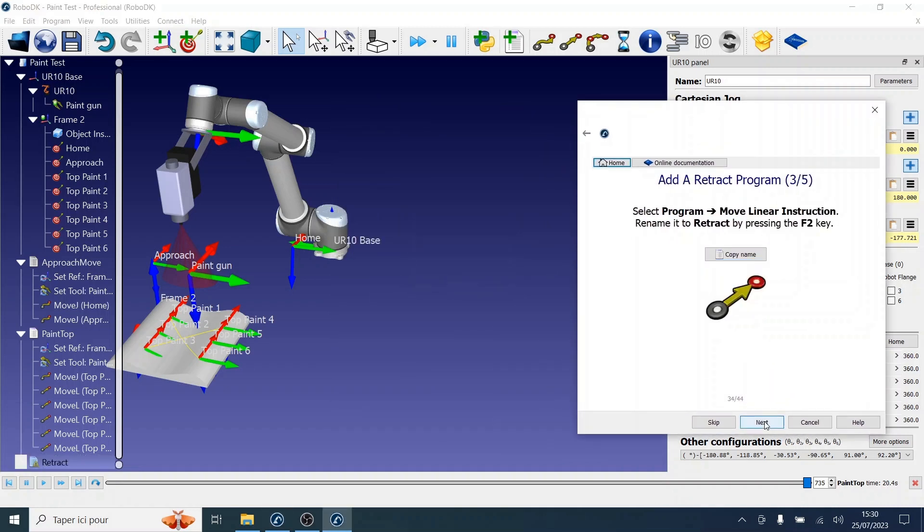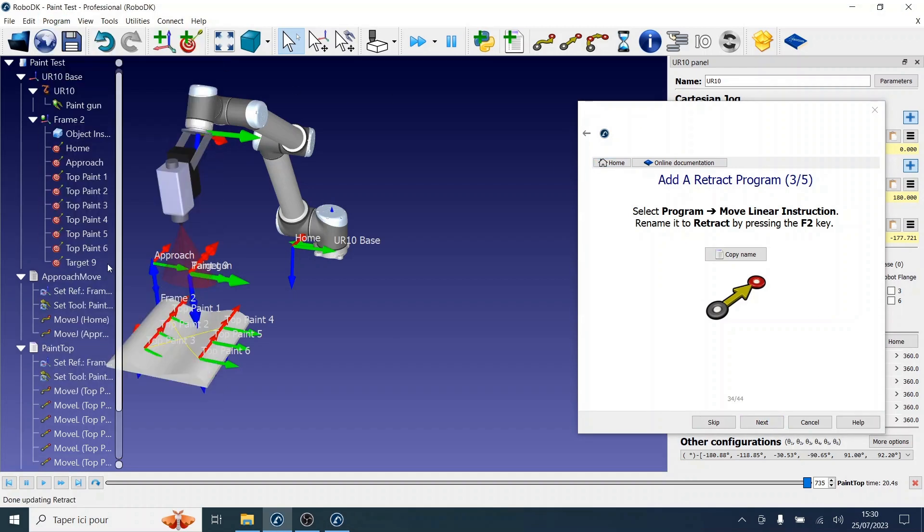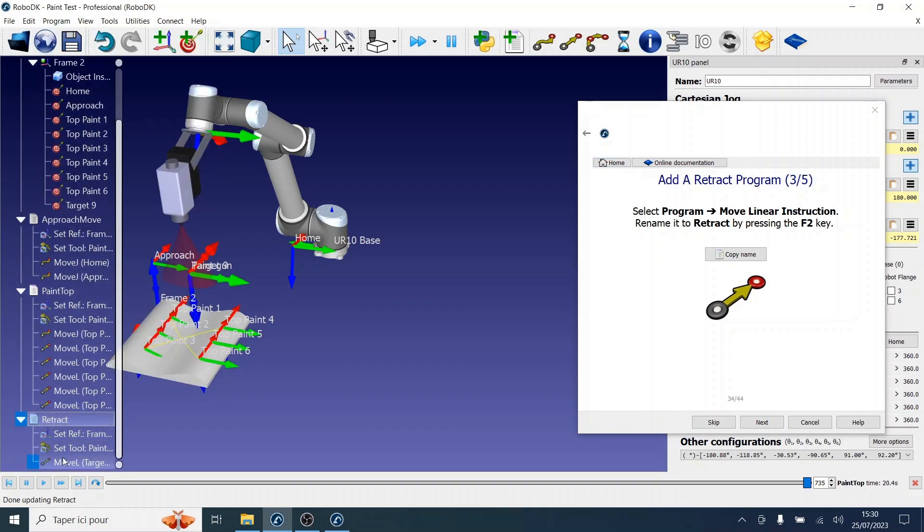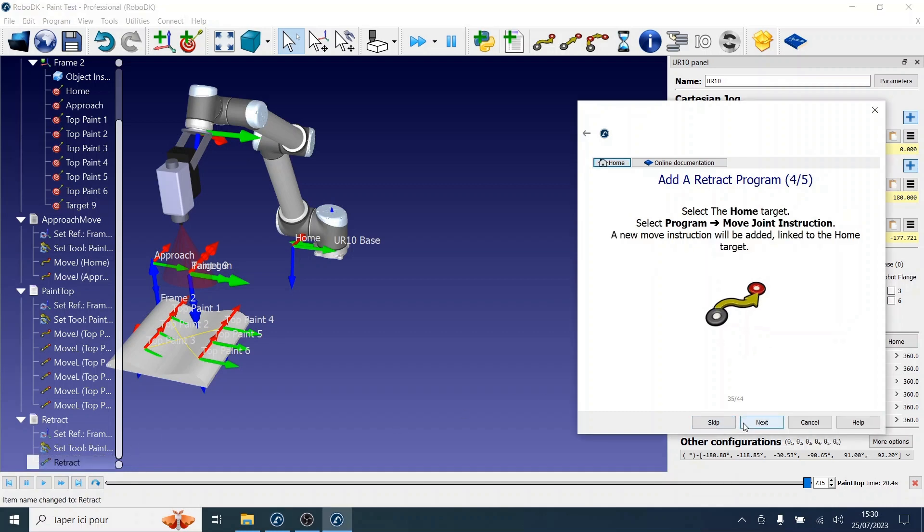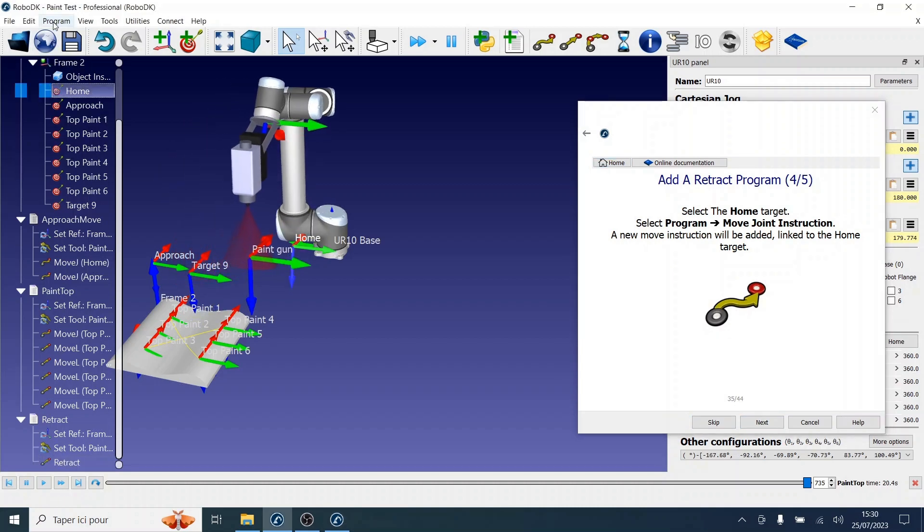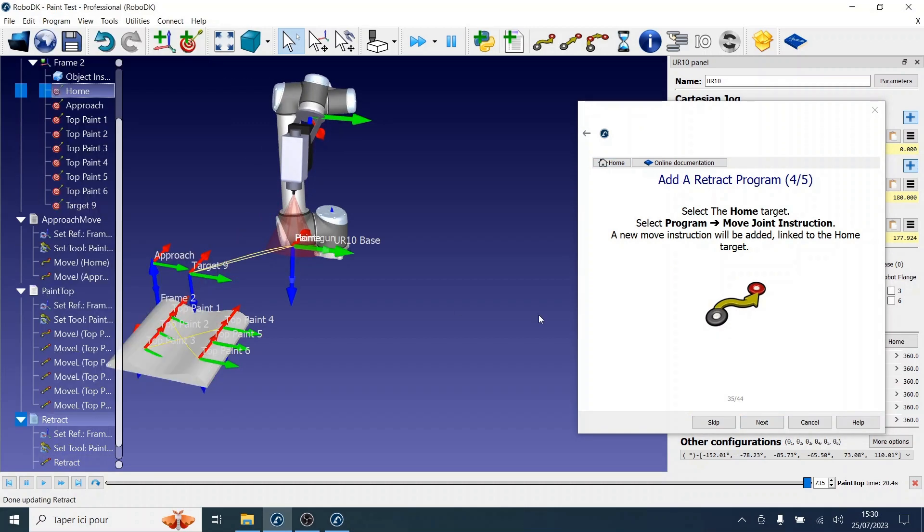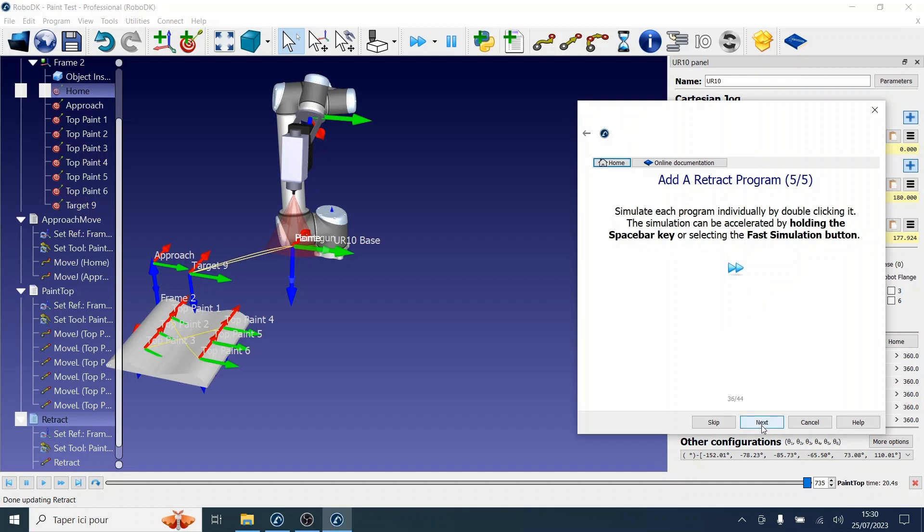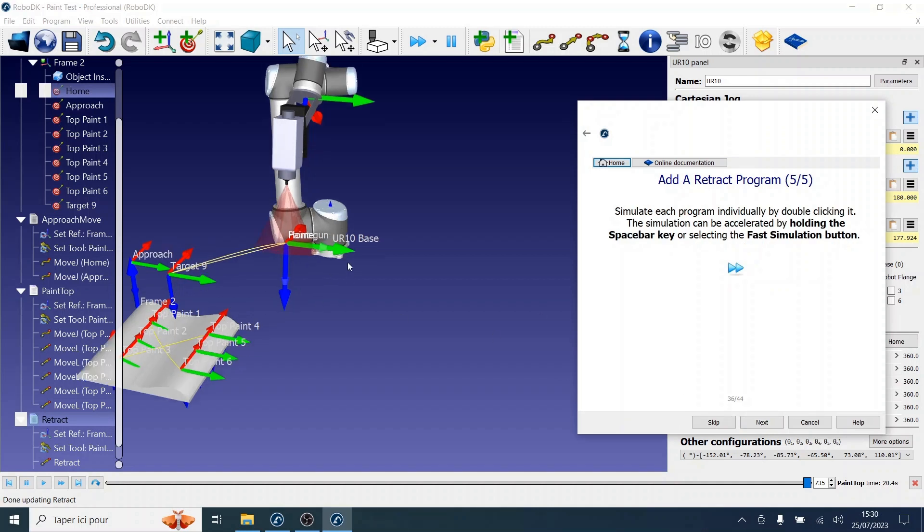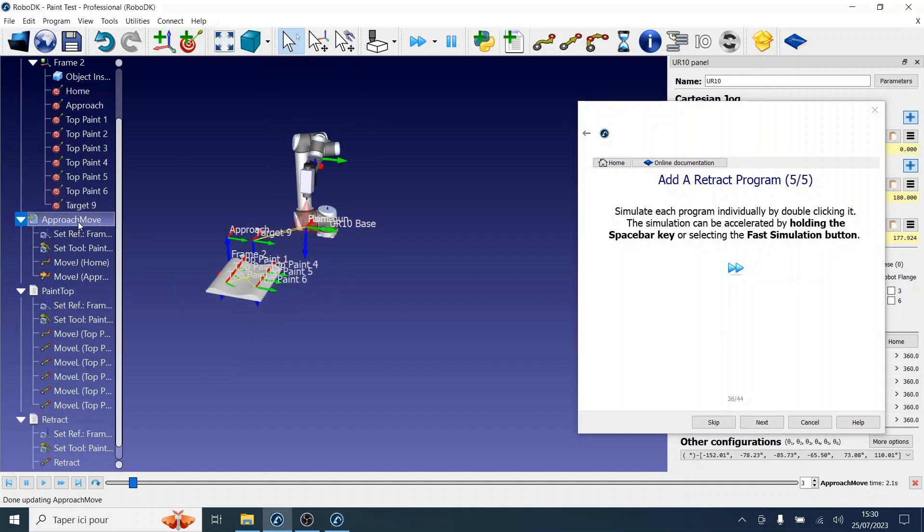Now we will select a move linear instruction. You can also rename instructions. Let's rename this one to retract as well. Now we will select the home target, select program, and add a move join instruction again. Now we can simulate each program individually by double-clicking them. You can also click the Fast Simulation button to make the simulation go faster.